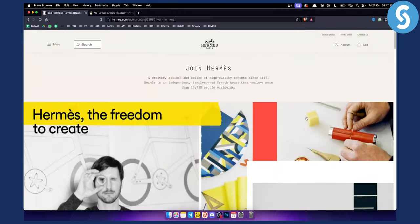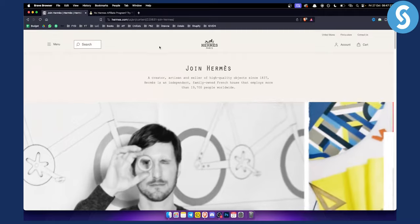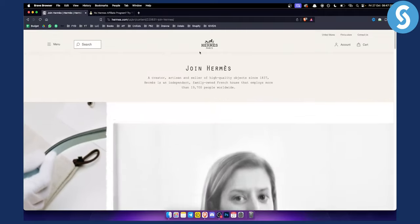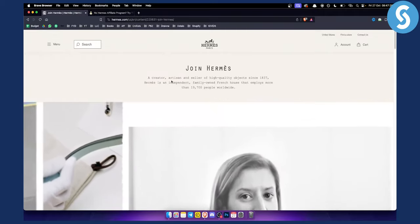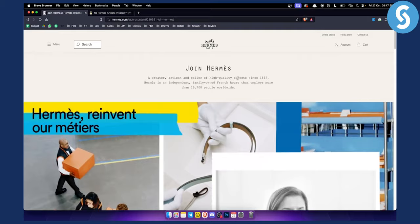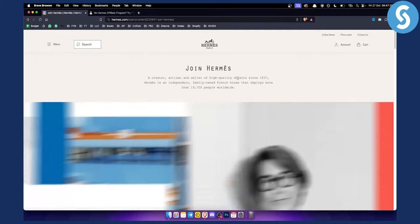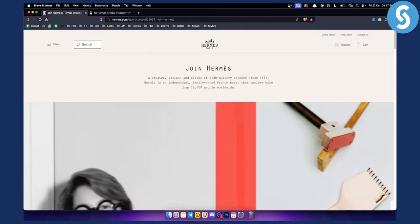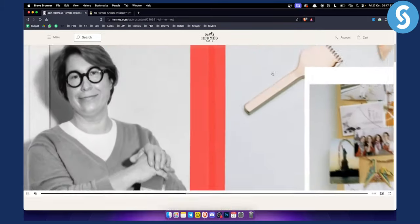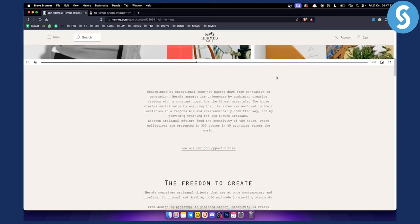Now as you can see Hermes, this is a very big company. Creator, artisan and seller of high quality objects and products since 1837. So they're here for a long time.